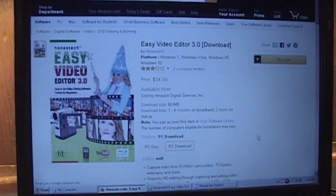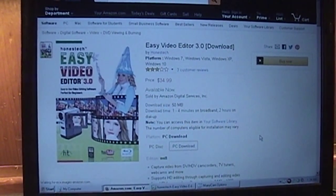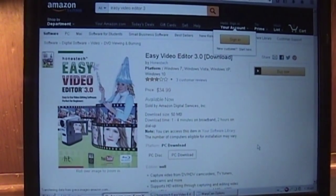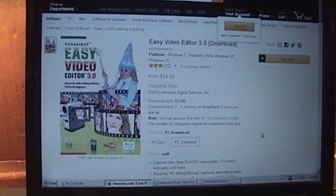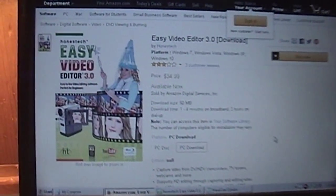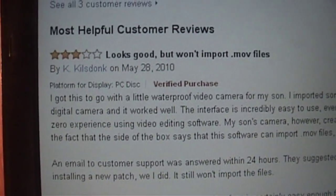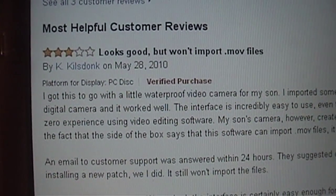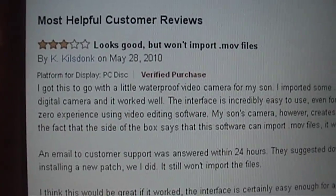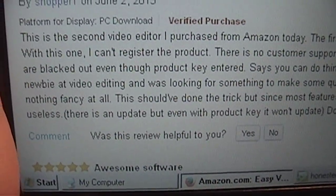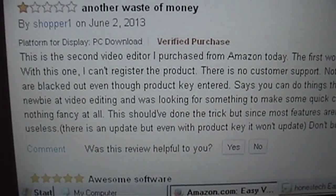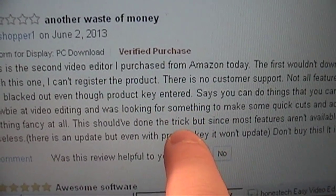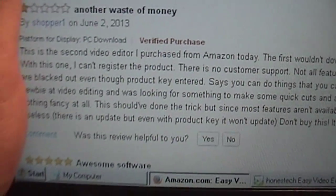And if you absolutely must have this program, you can get it on Amazon.com as a digital download or as a disc for $34.99. And this person had the same problem that I did. It doesn't import MOV files.